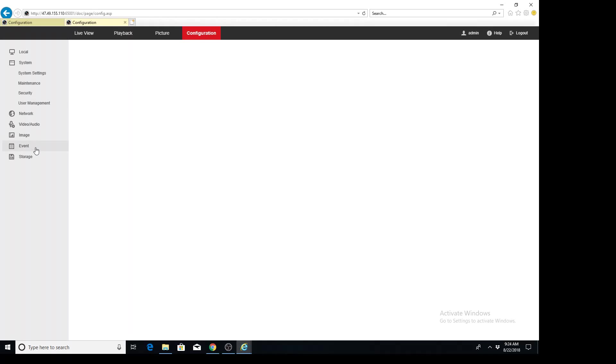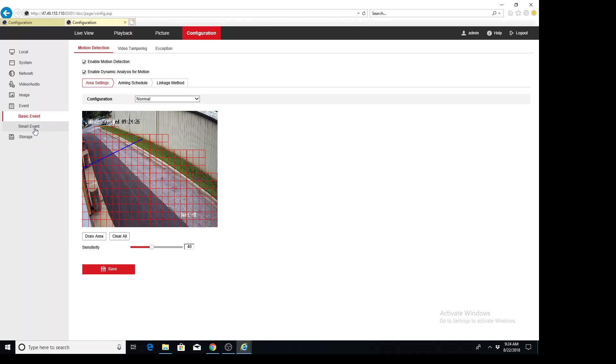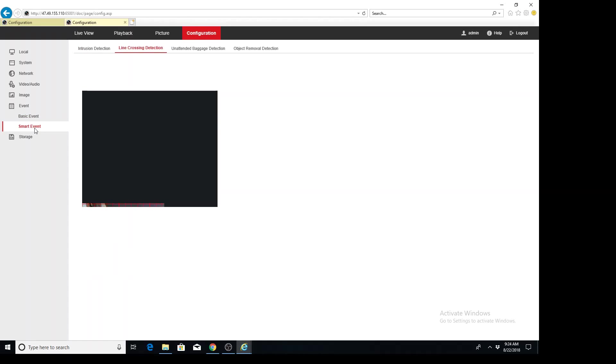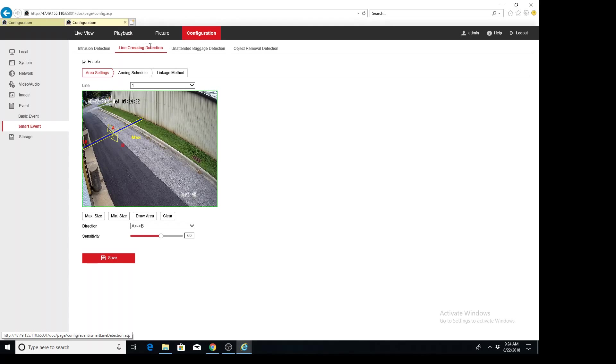And on the left hand side, we're going to go to event and smart event. And here we have our line and then our line crossing event.